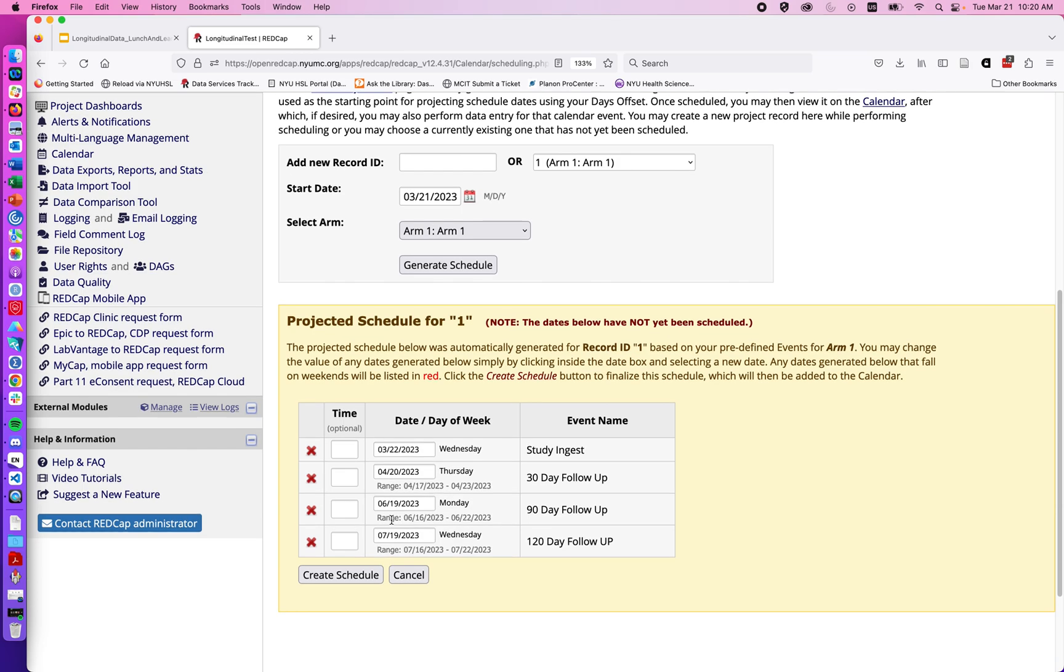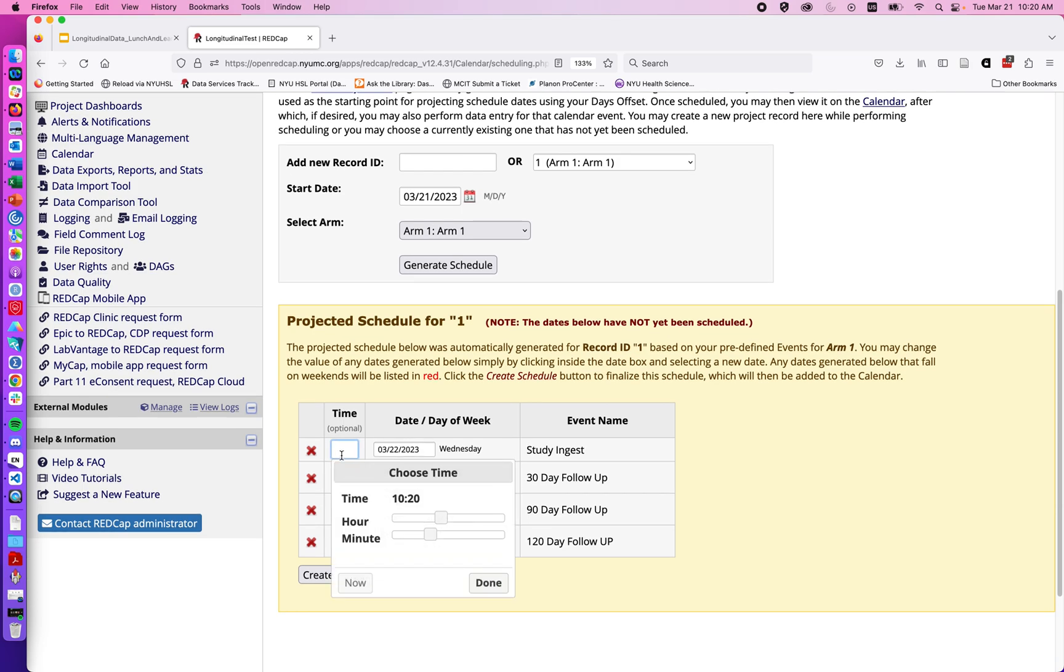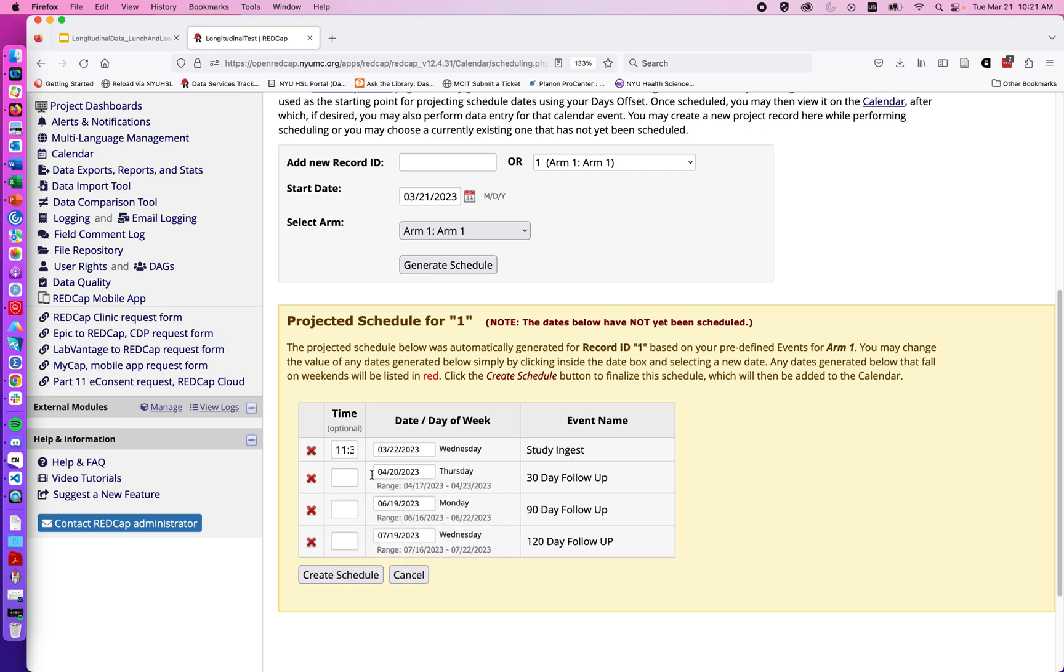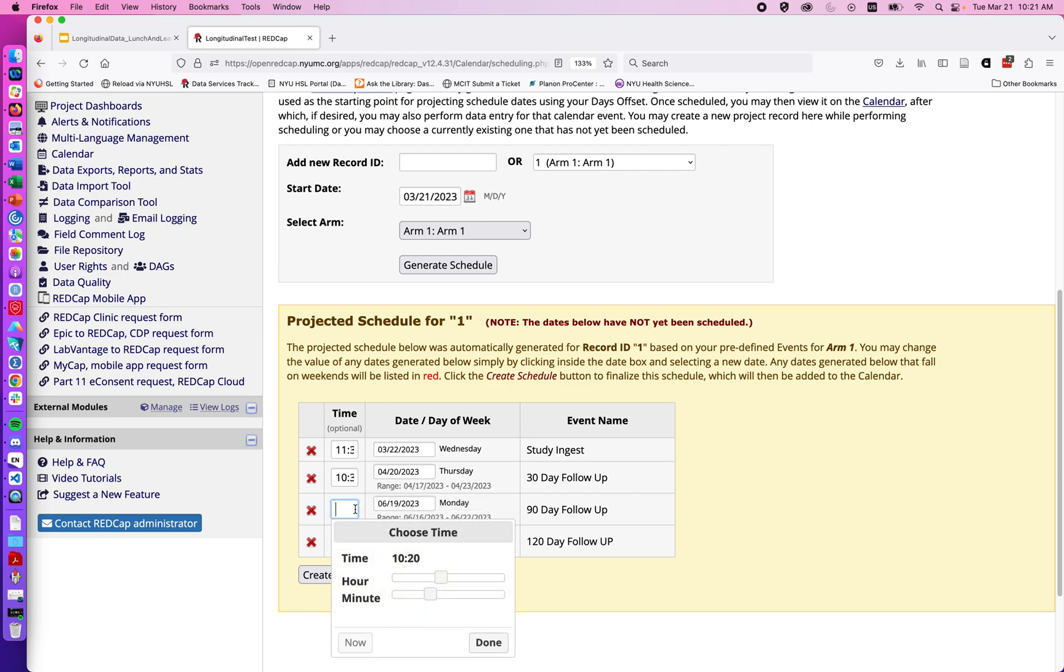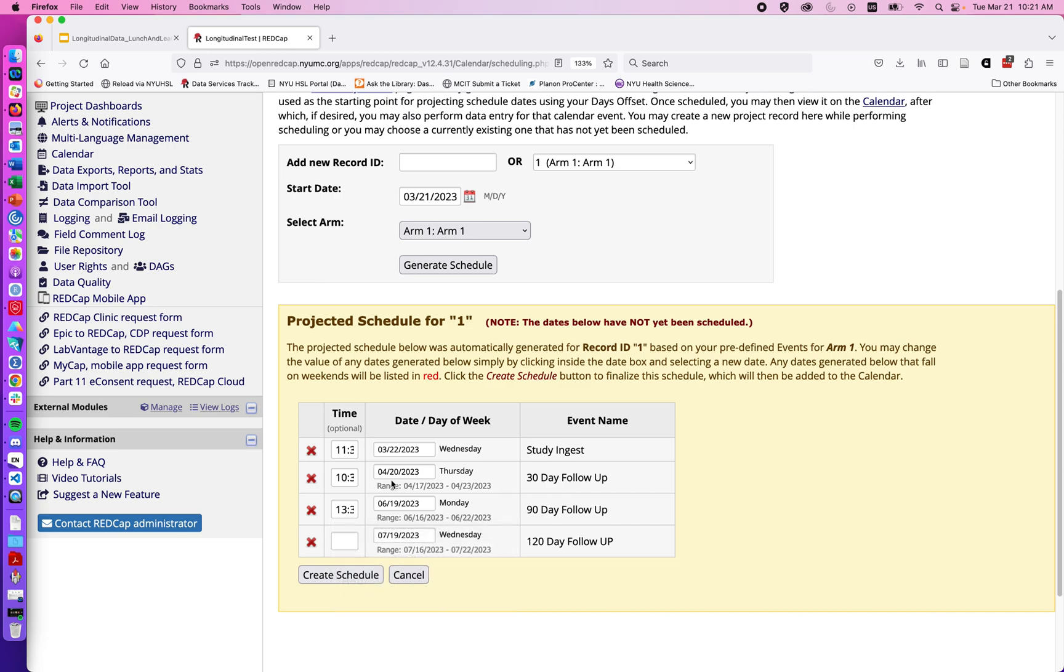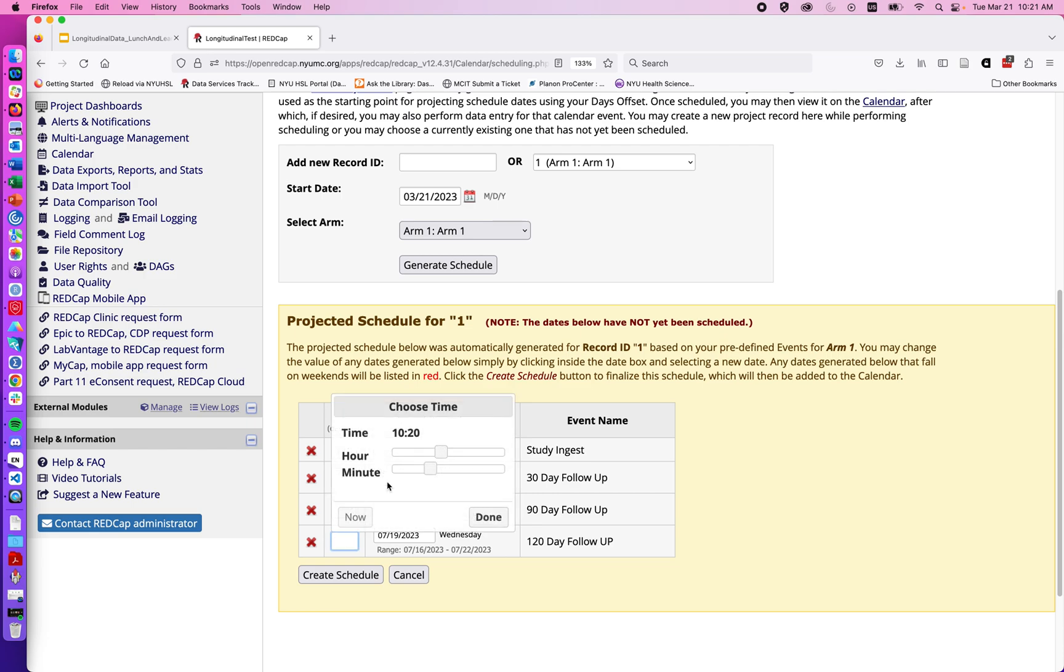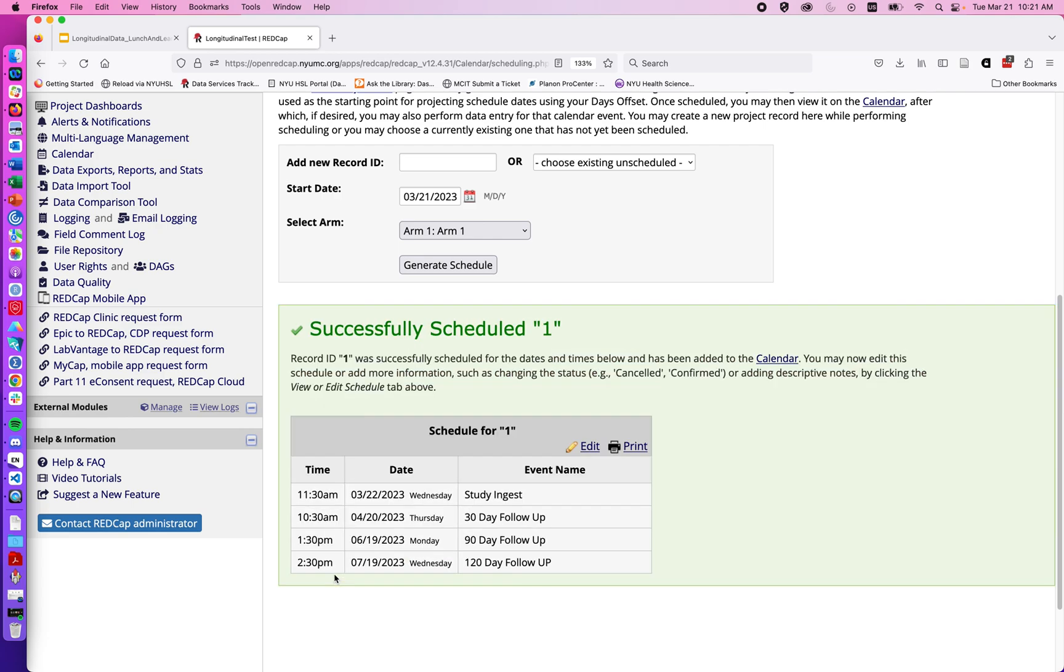As we go down we see suggested dates. We have optional times that they may be coming in. So perhaps we're scheduling them to come in at for example 11:30. And then while they're here we might schedule them for their next visit in April and we might say that they'll come in at 10:30 in the morning, and as well as 1:30 in June, and then their 120 day they'll come in at for the sake of argument 2:30. And we can create the schedule.